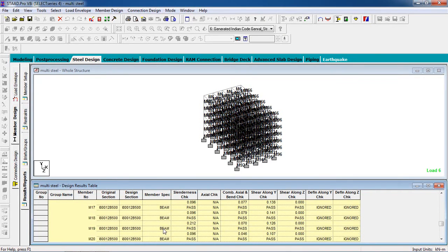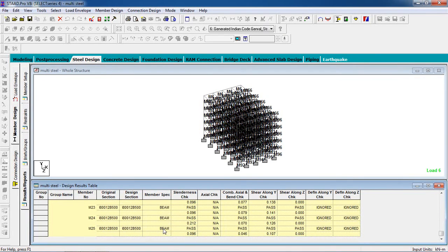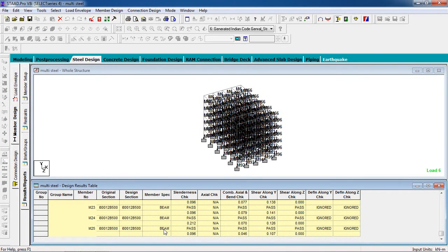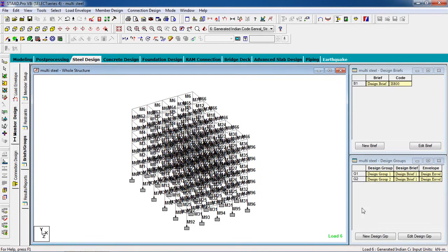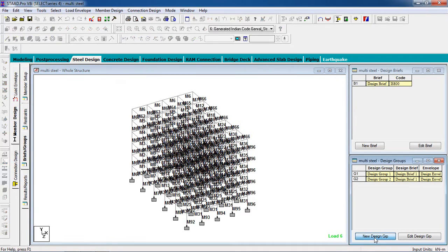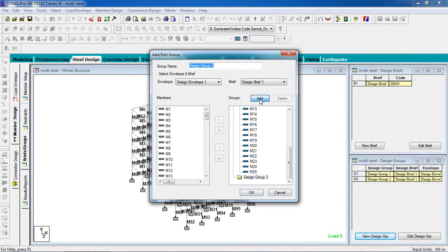These groups are also created and this section has passed. Go to Briefs and Groups again and select New Design Group. Add a group.